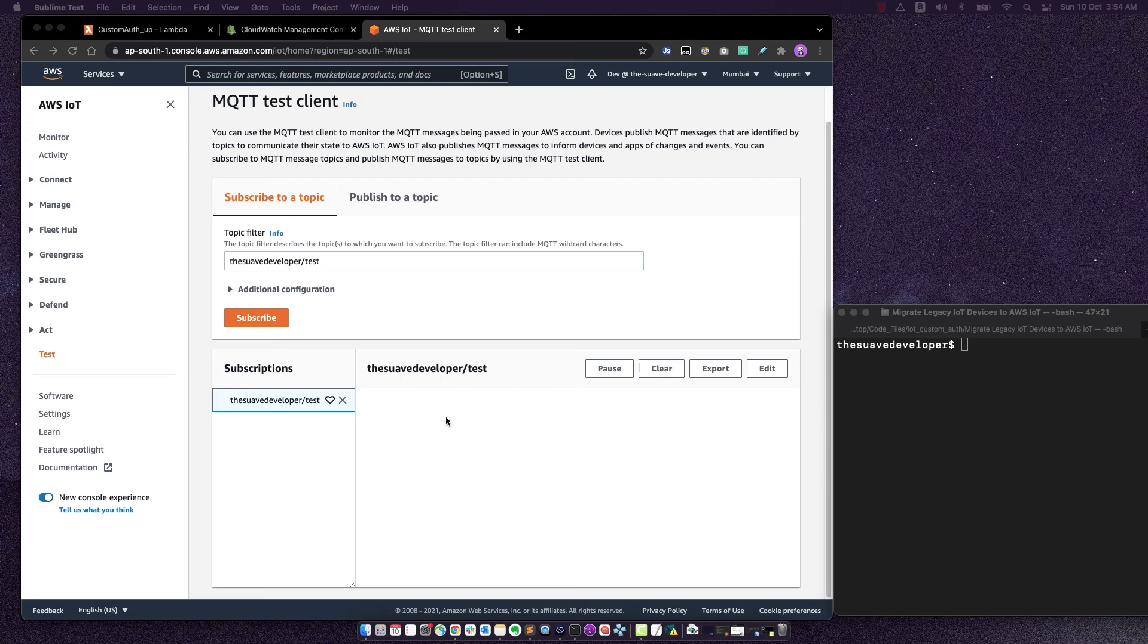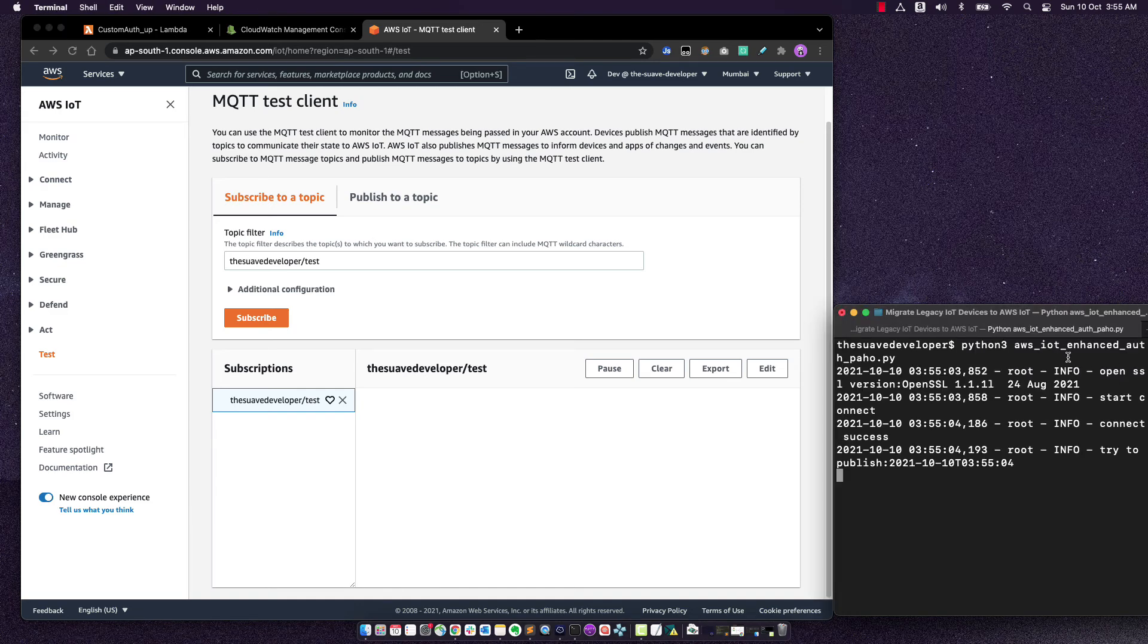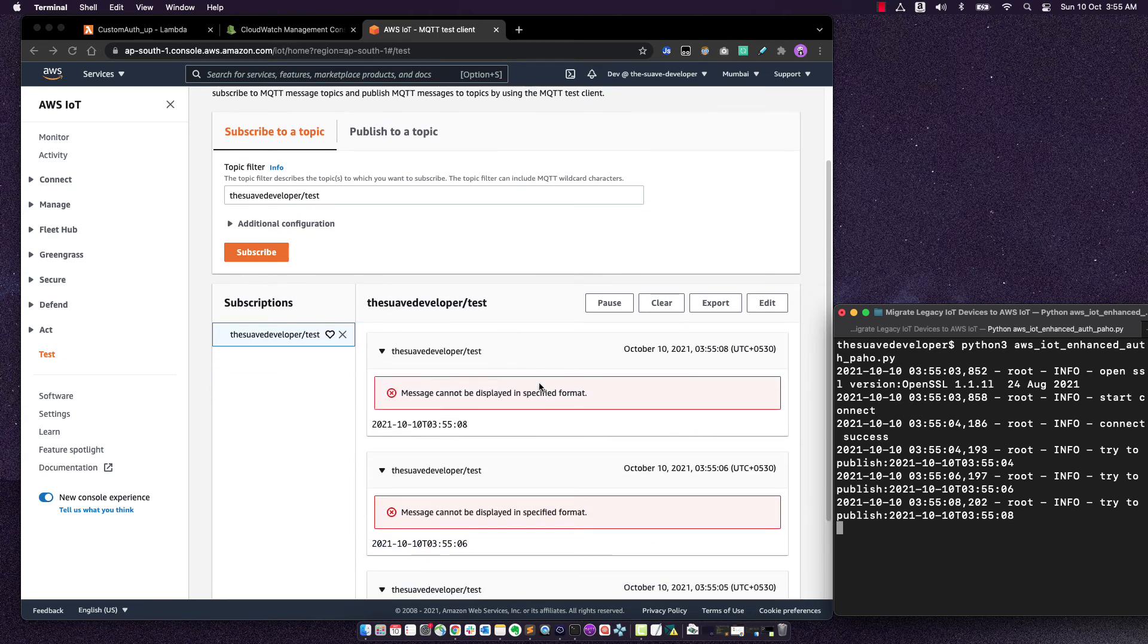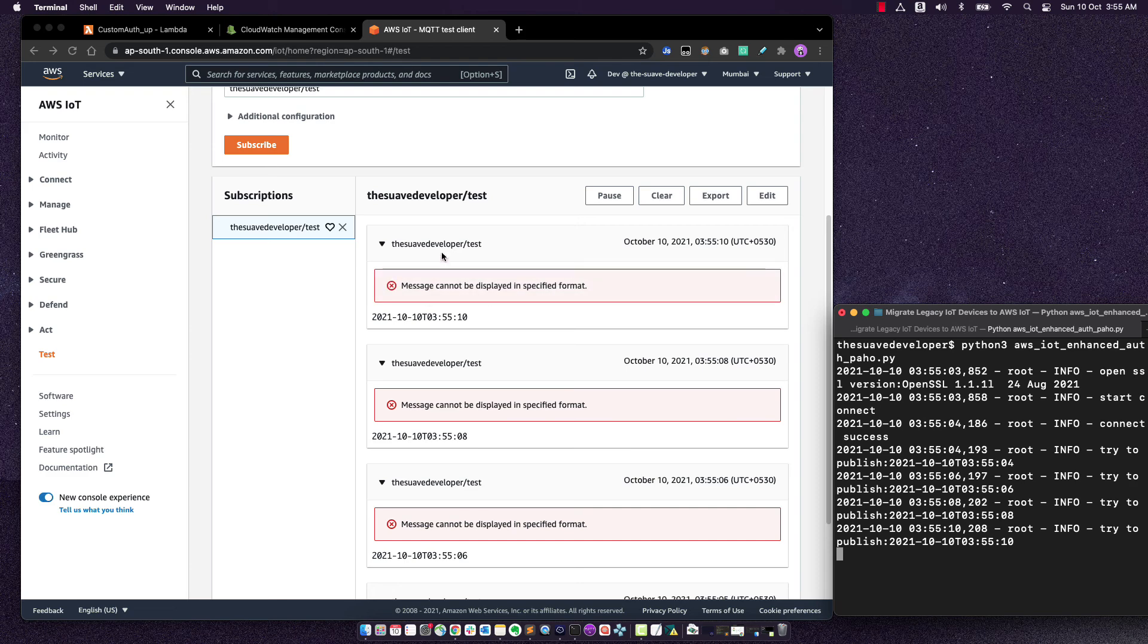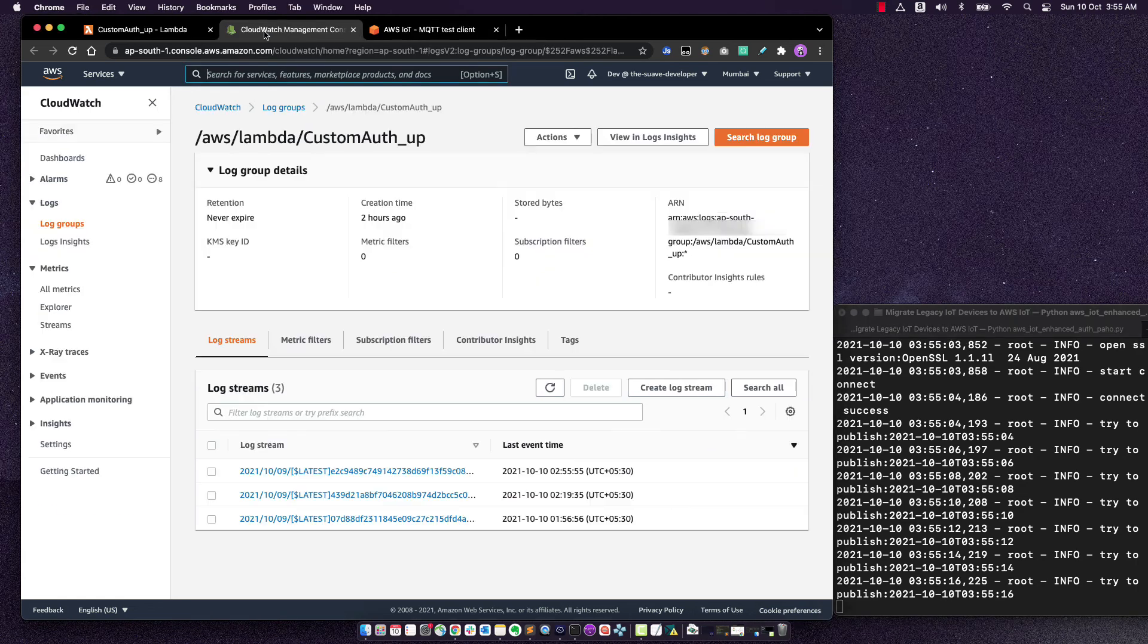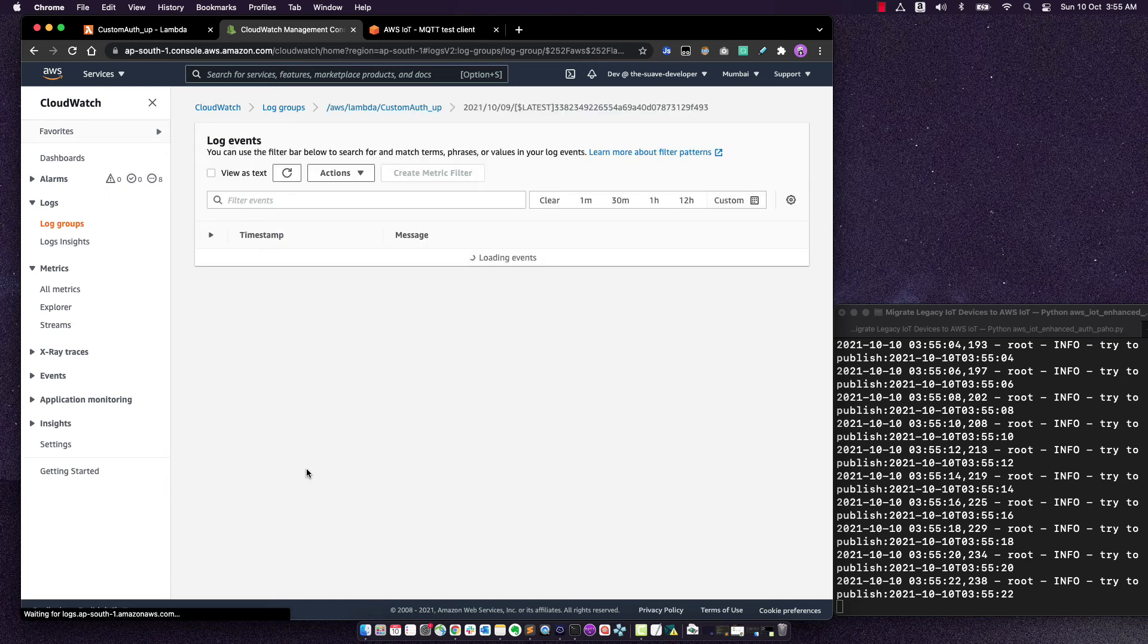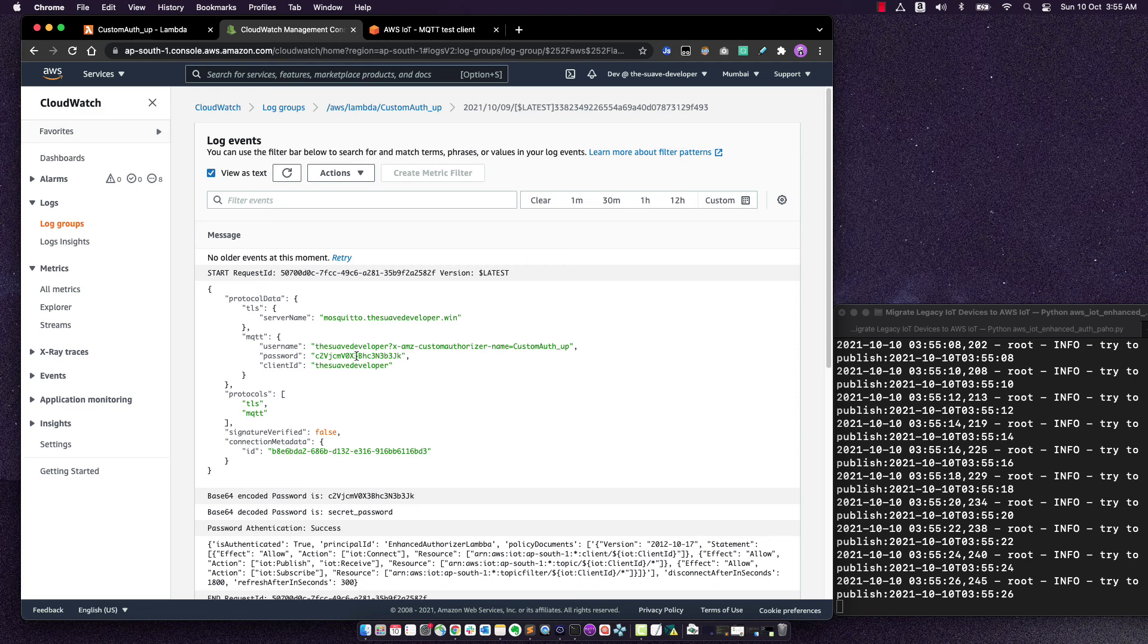We'll also subscribe to this topic on IoT. And then let's execute the code. Awesome. So now it starts to publish and we can see the messages showing up on the test console. I'll also go back to the CloudWatch logs for the custom authorizer, refresh, and see we've got one more. So let's click over there and actually see the payload that is being sent.